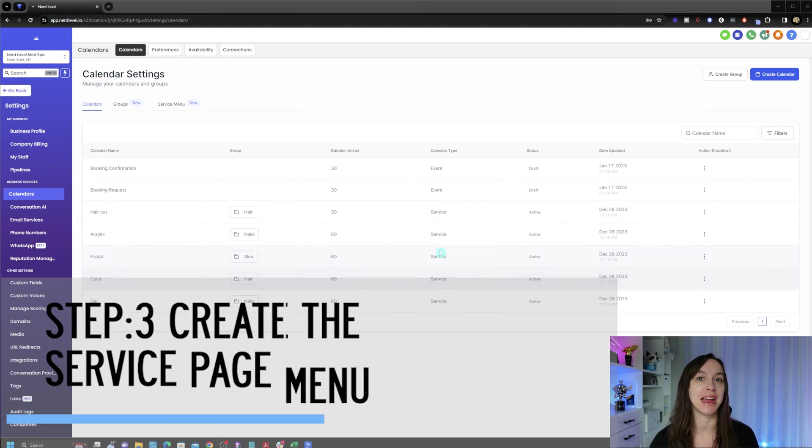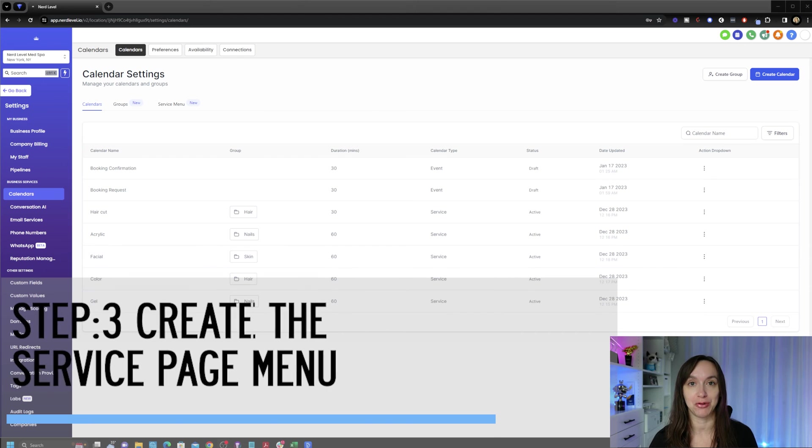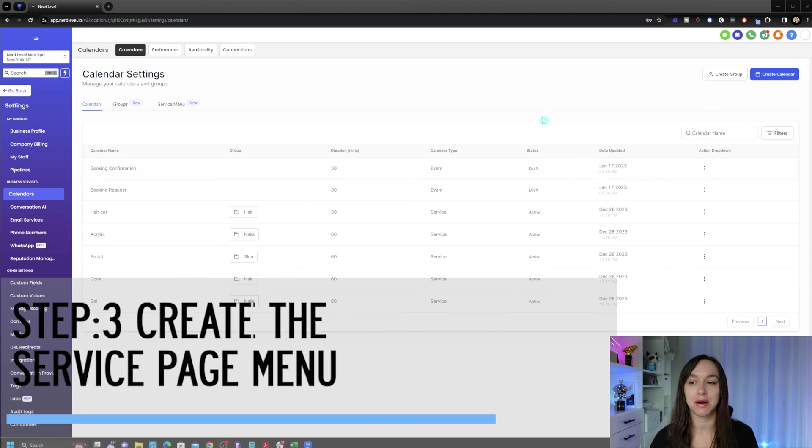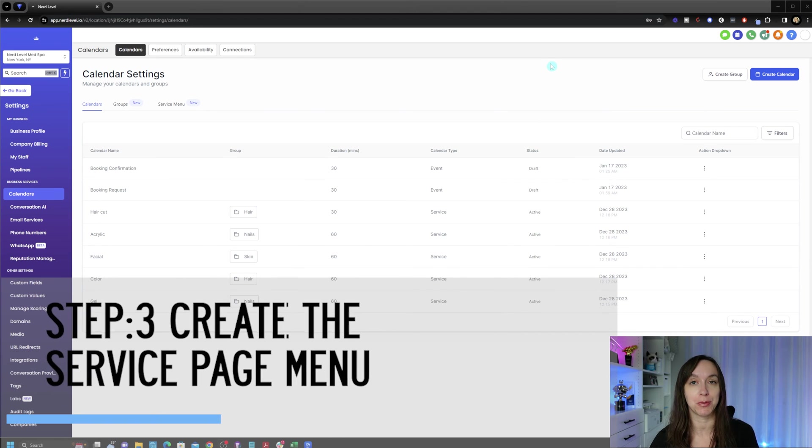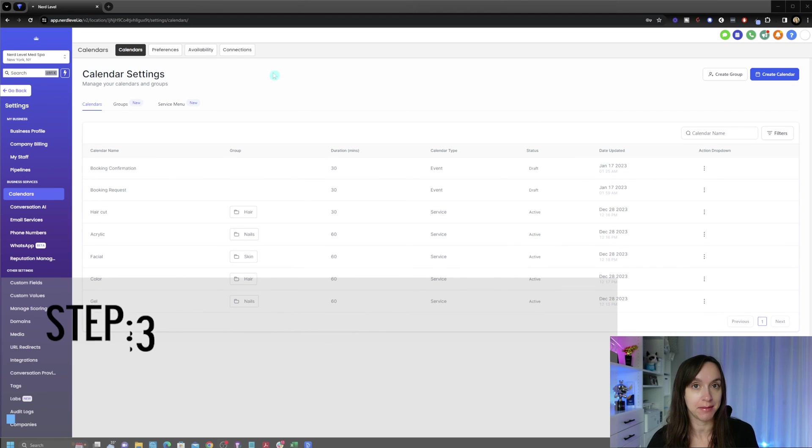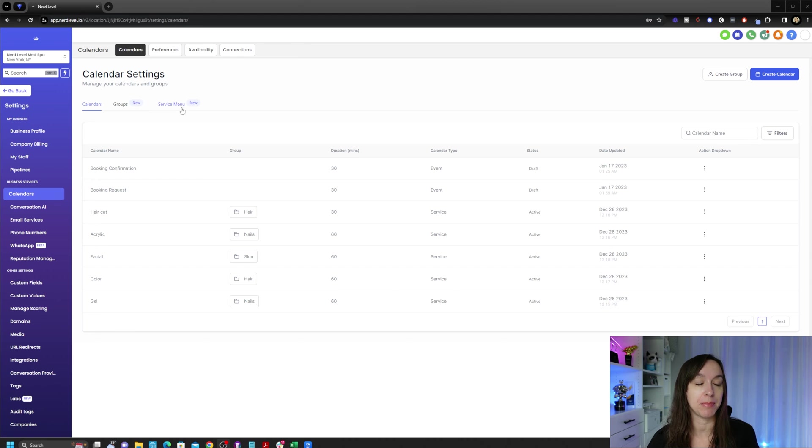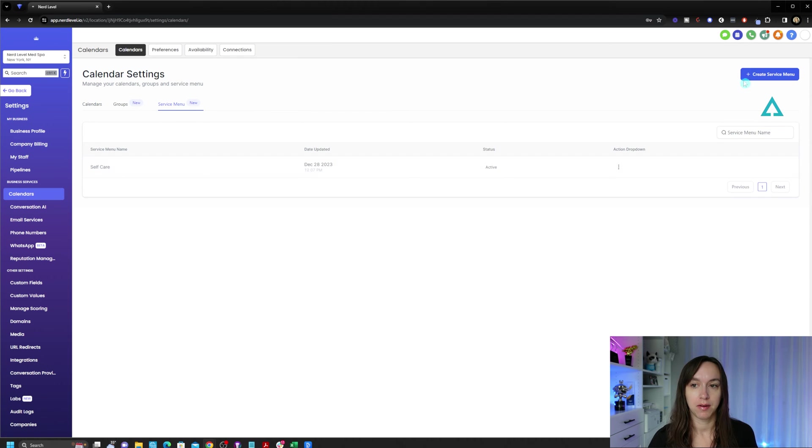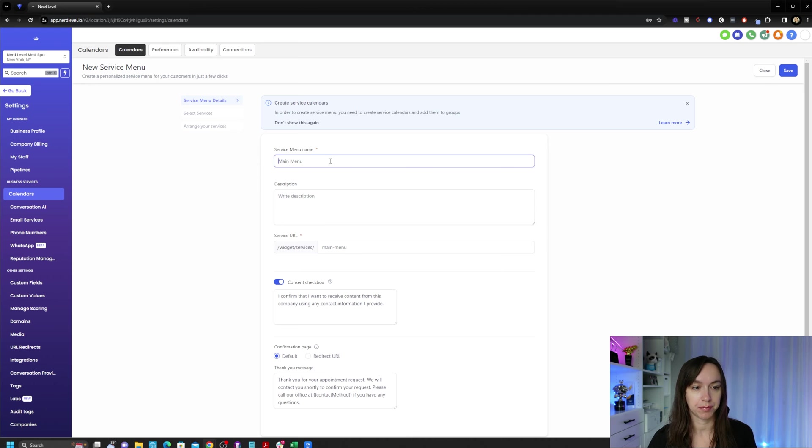Step three, we're going to create a service page menu. So we're going to decide which calendars and groups we're going to display on the appointment booking page. Click on service menu and click create service menu.